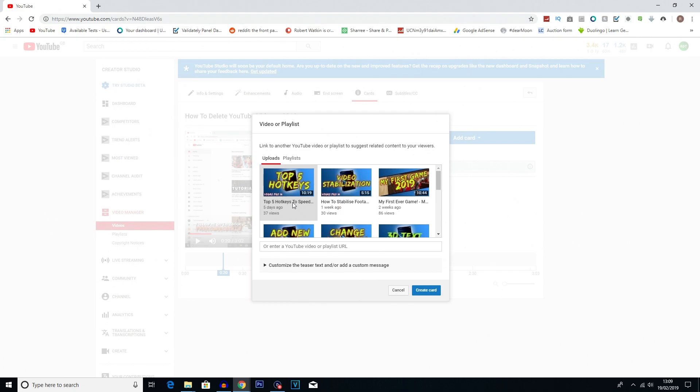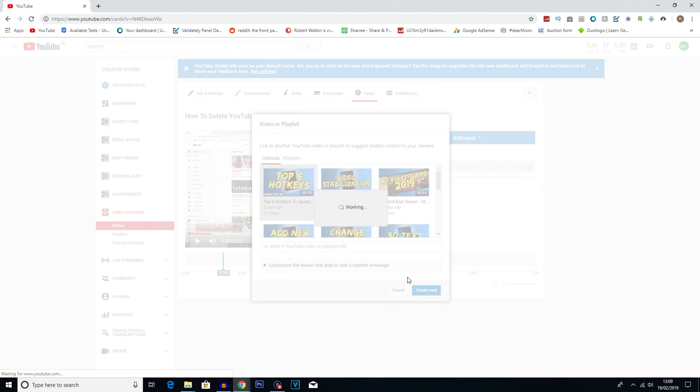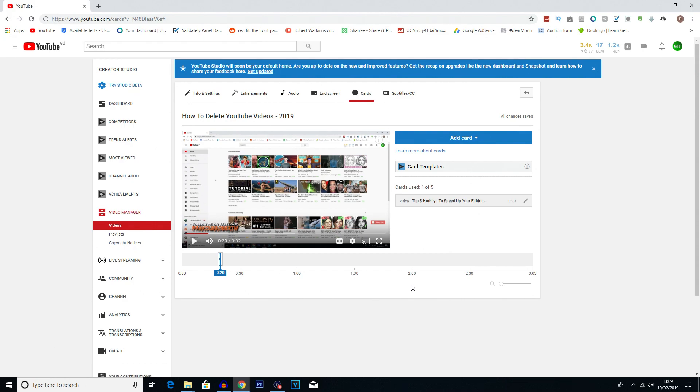And what we could simply do is just add top 5 hotkeys to speed up your editing. So this was a previous video I made, so we could just add that card, click create card, and then there we go, we've got that in.